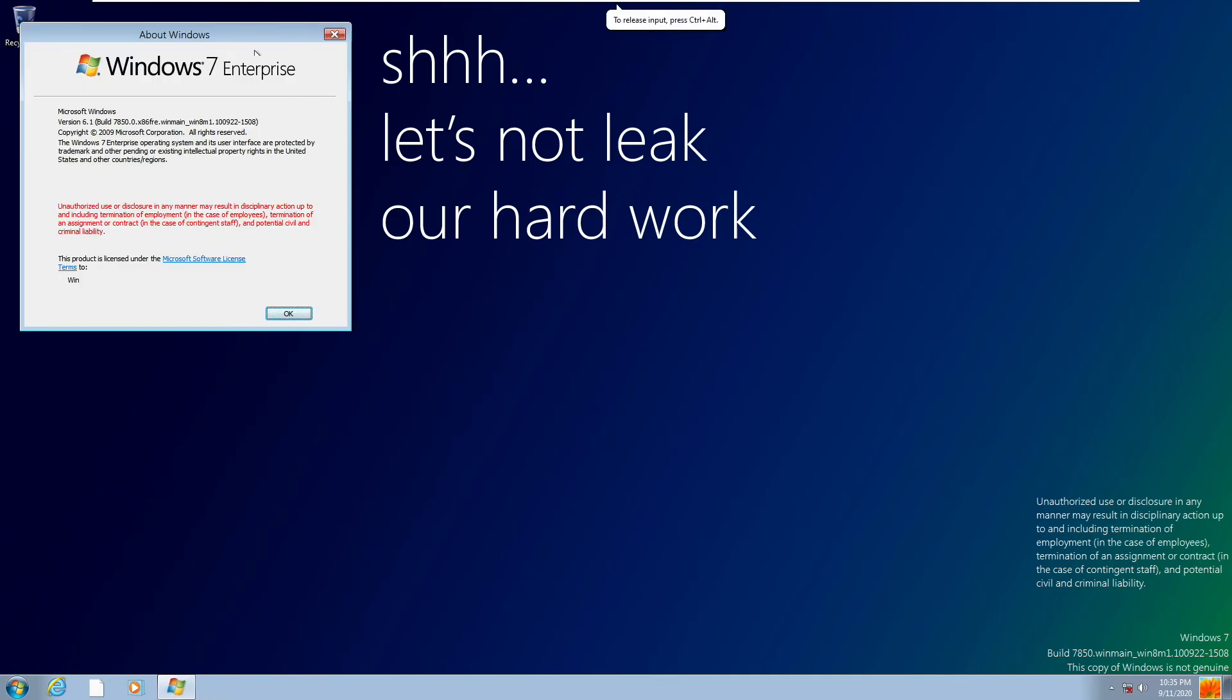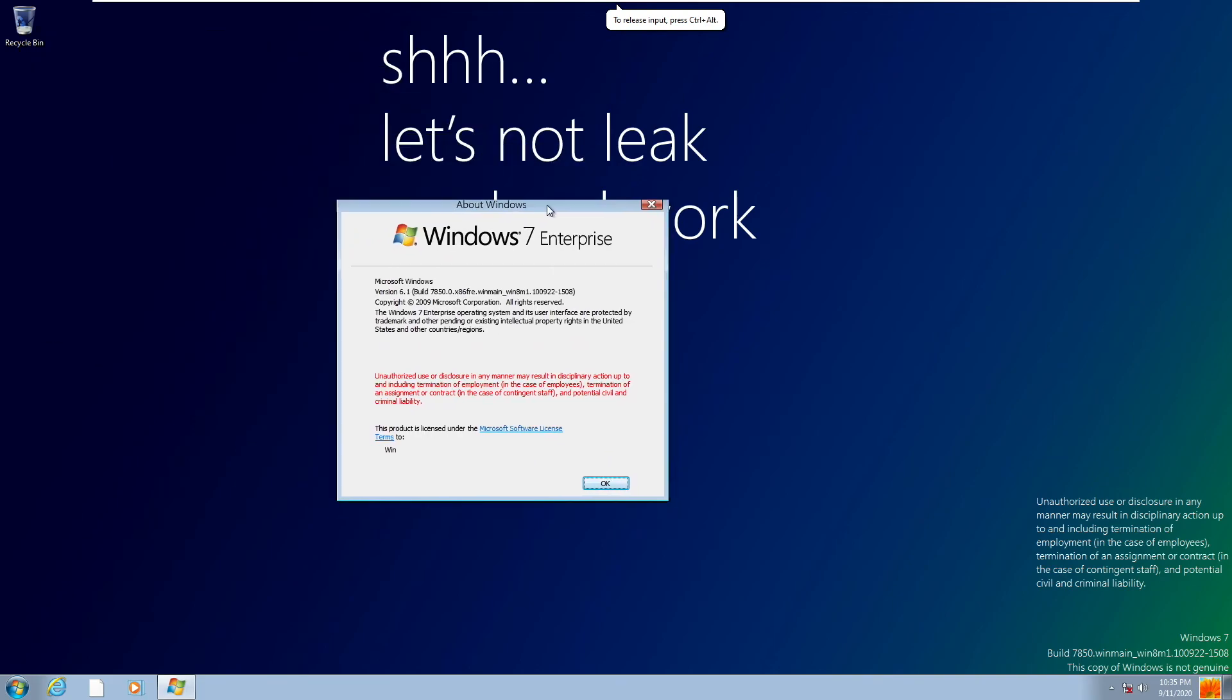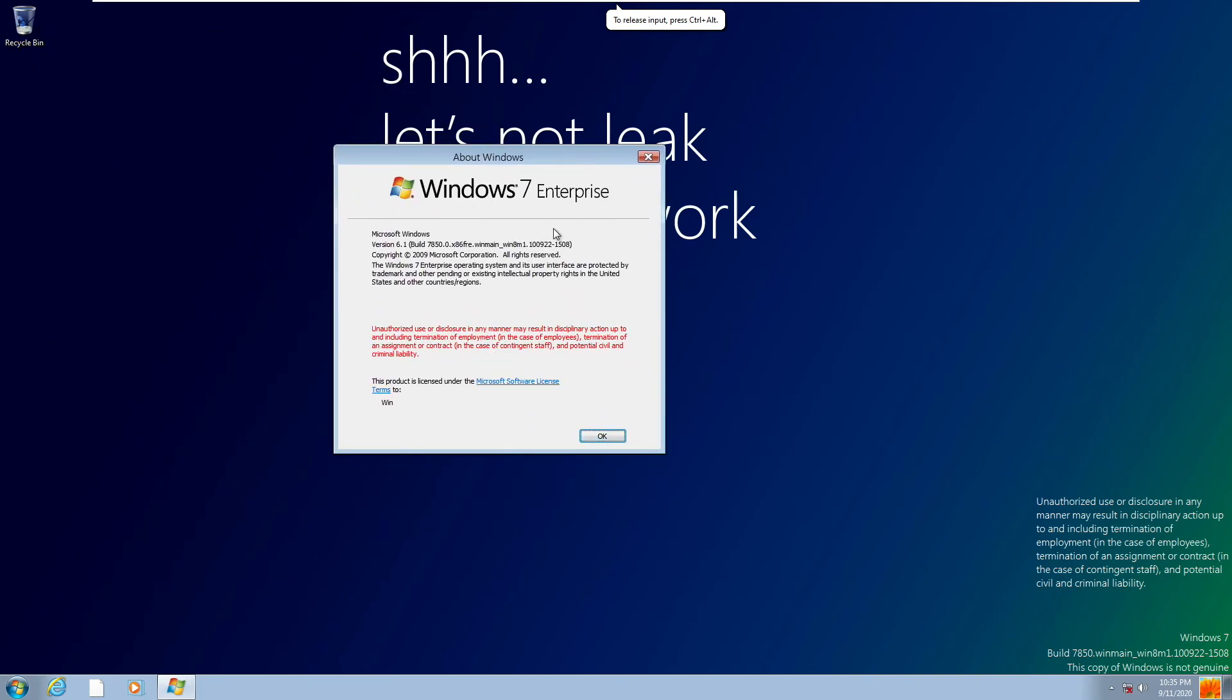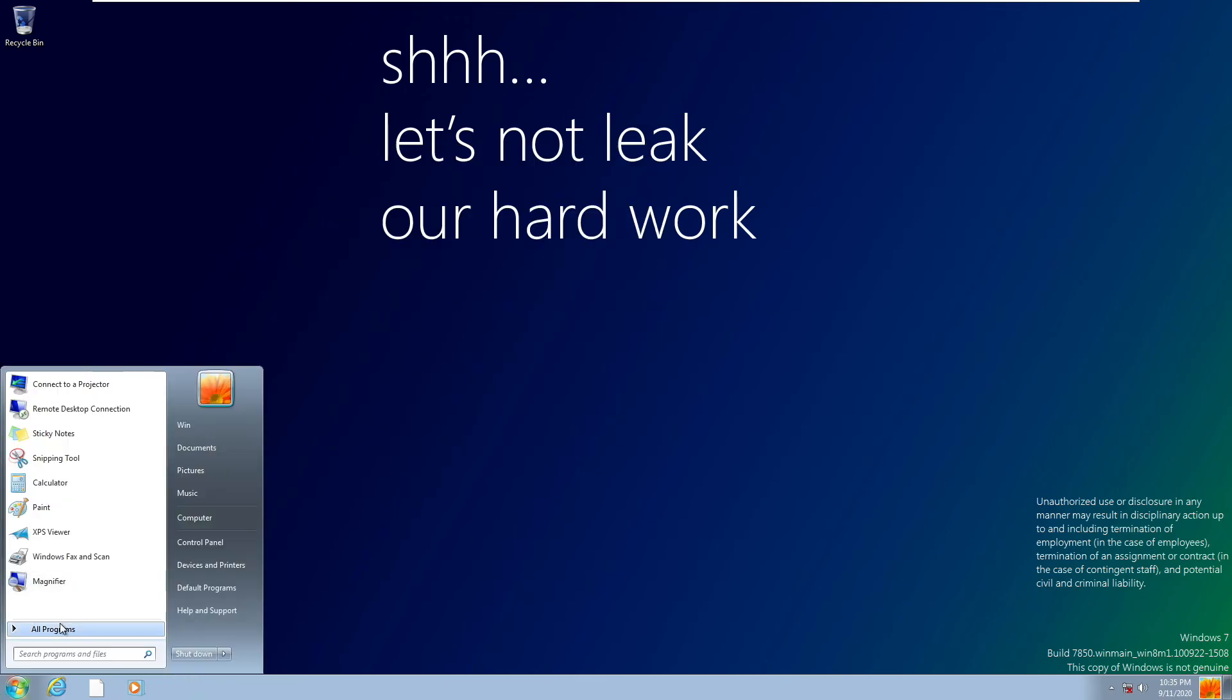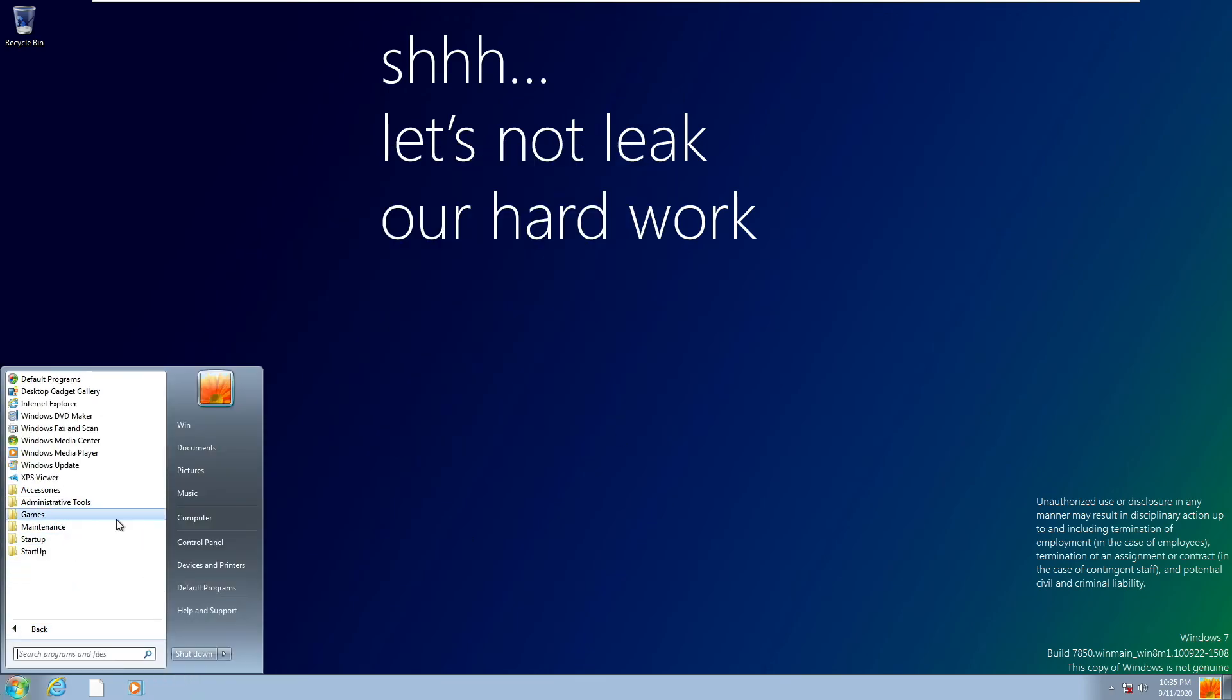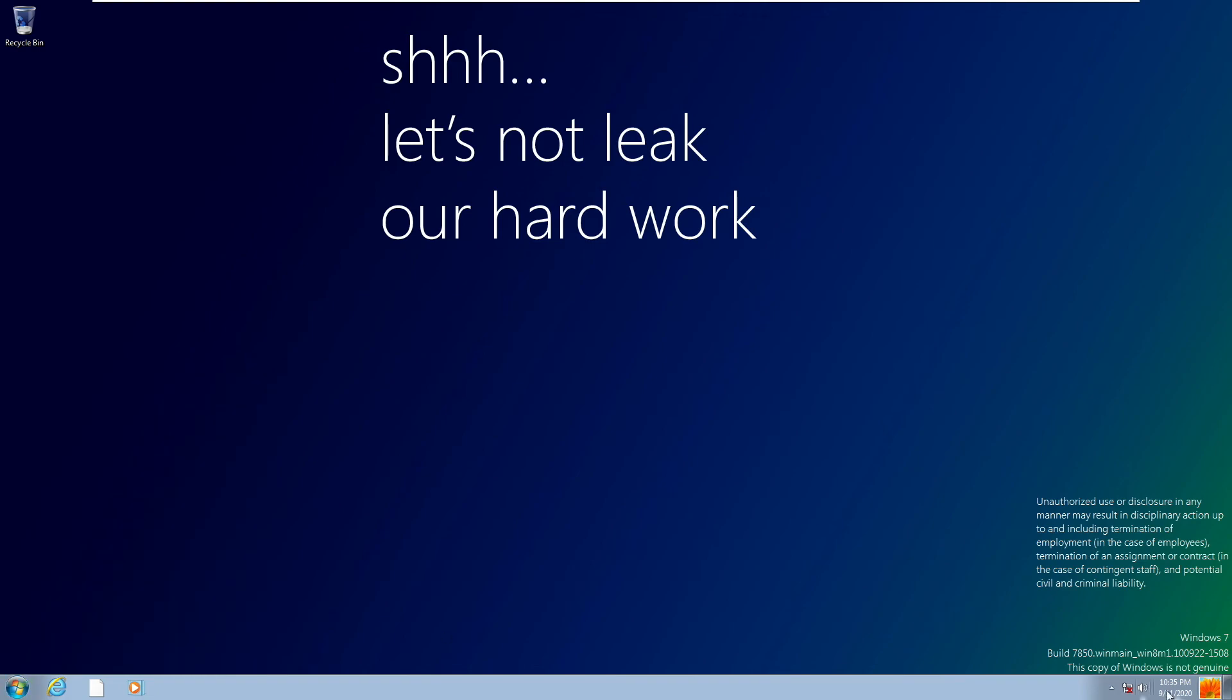And so this actually identifies itself a lot like Windows 7. In fact I don't think there's any Windows 8 branding anywhere but I promise you that this is a very early build of Windows 8 because Windows 8 built itself off of Windows 7.